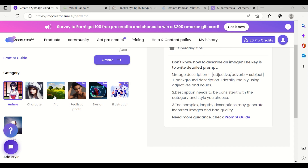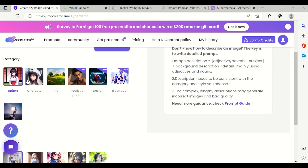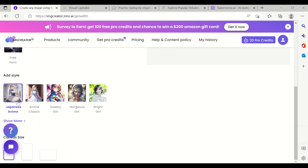For example, if you want a name, character, or maybe something in the form of art, you can select that. Some categories are paid, like realistic photo, design, and illustration. If you want to use it for free, you can use the free categories and add a style as well — for example, anime, Japanese anime, anime classic, sweetie girl. You can click on 'Show More' to see more styles.